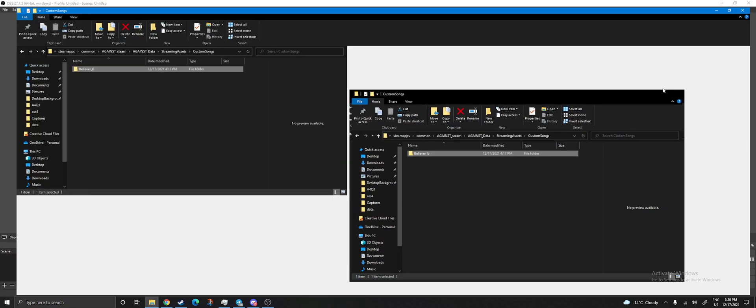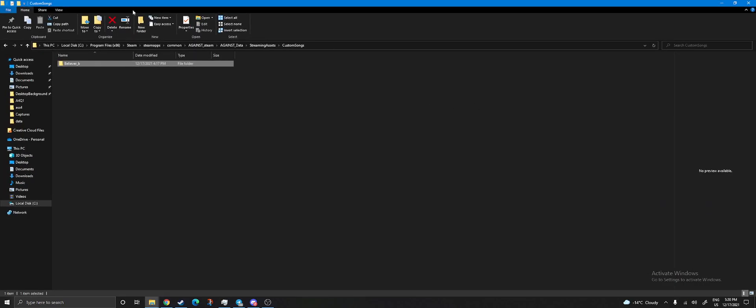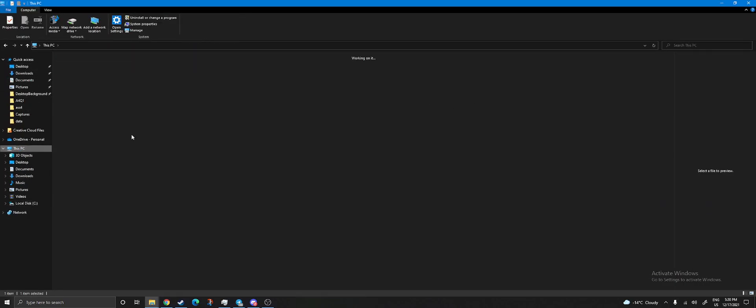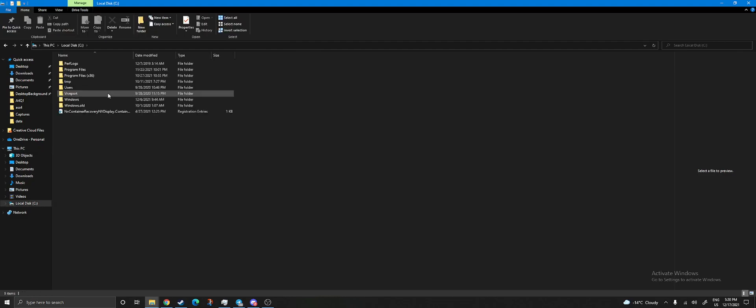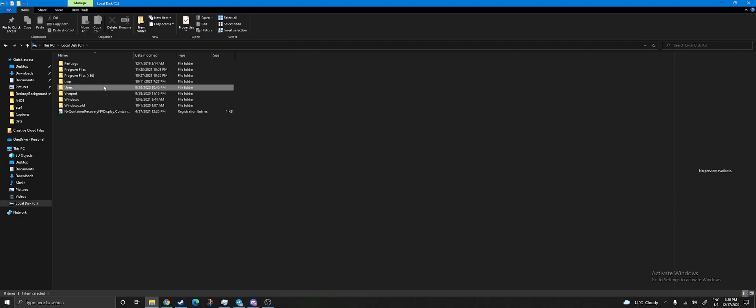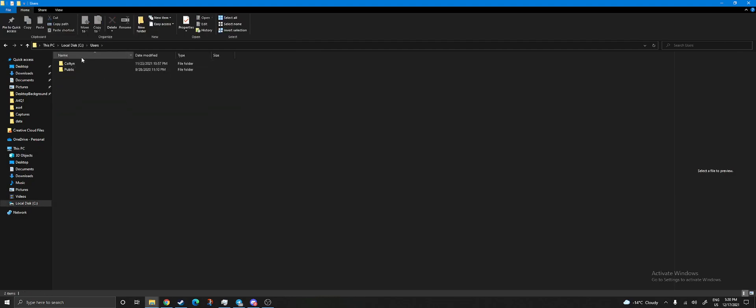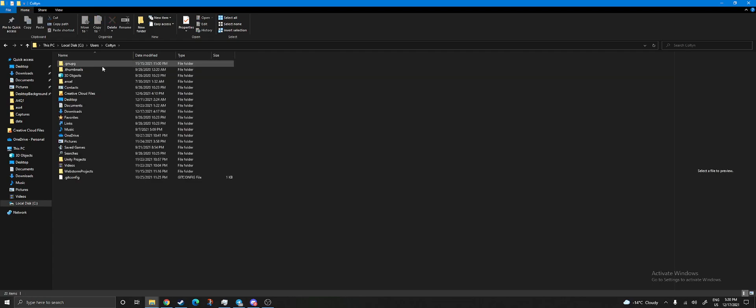We're going to open the file browser, go to This PC, open your local disk, go to Users, and choose your user wherever you have that.